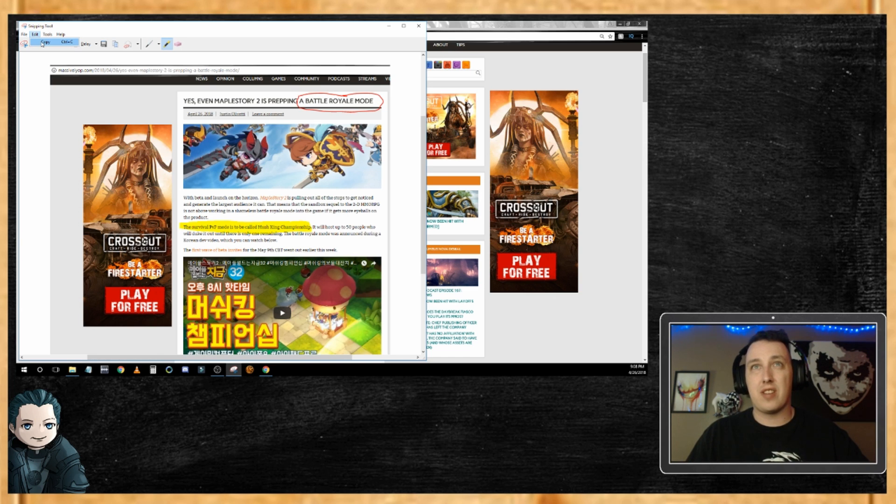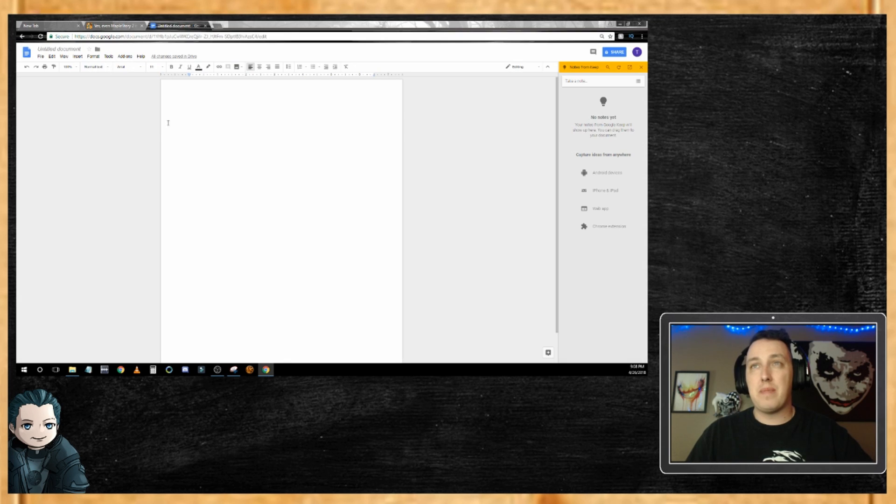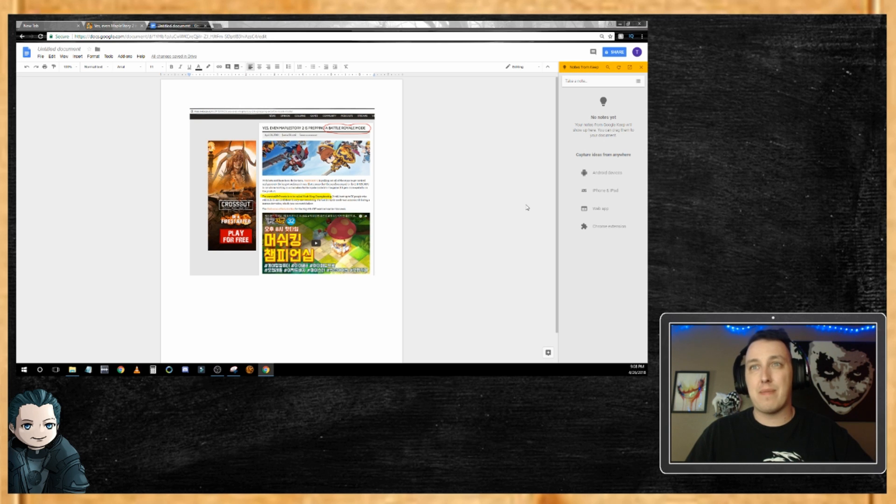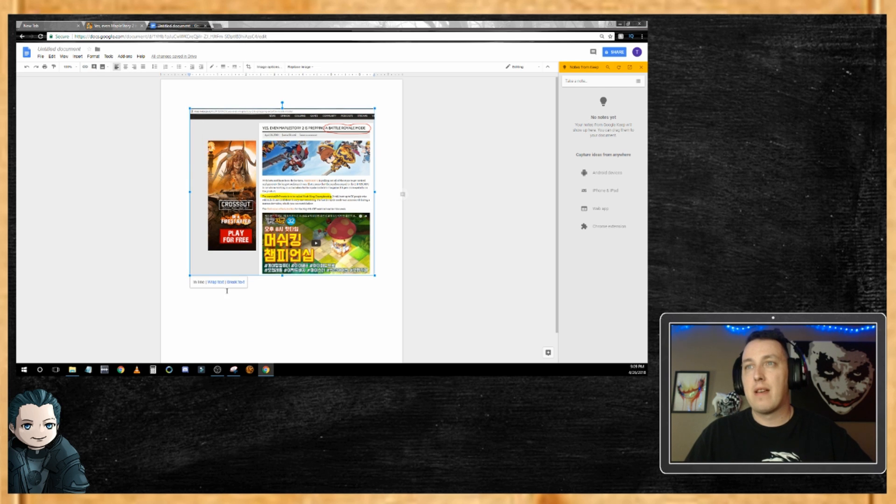Or what I can do, and a ton of people don't even know this feature, I'm gonna copy this. I'm gonna come into Google Docs and I'm gonna paste it. Now over here on the side you see this side menu, Notes from Keep. It's actually notes from Keep Notepad.